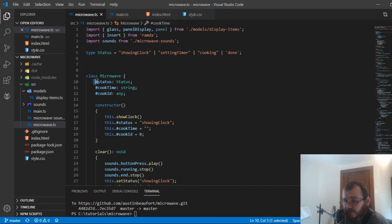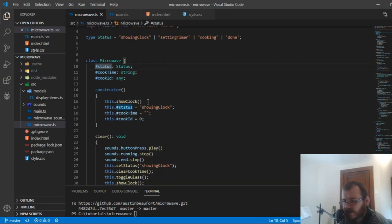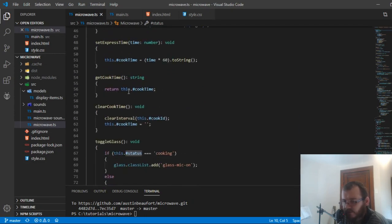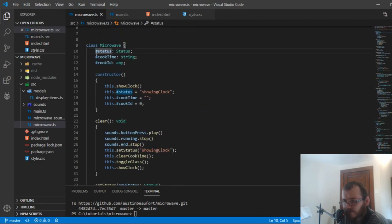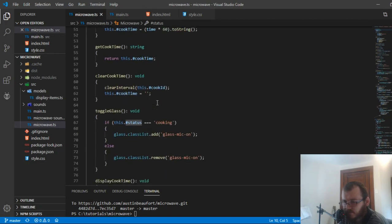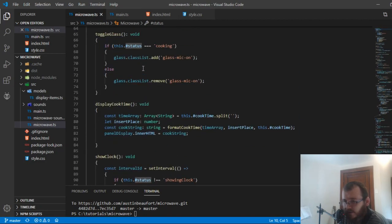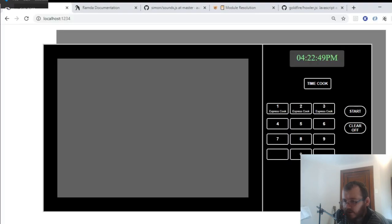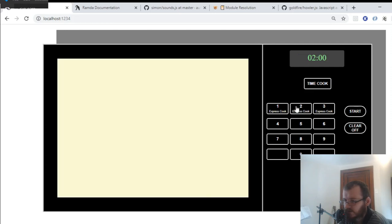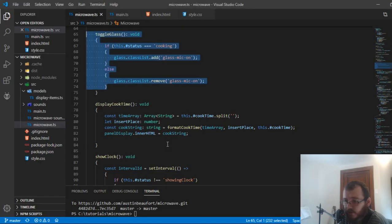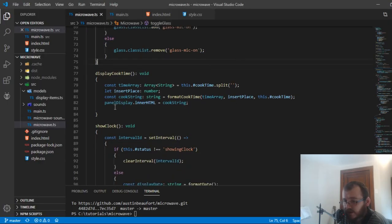So TypeScript also has these private variables that you can use with the hash in front of it and you can't access them outside of the class. So you need like getters and setters, which you see here for those different private variables up top. Alright. And we got this toggle glass here. That's for turning this glass on and off, right? So if we click, let's do an express time. This is the toggle bit, right? It turns it yellow and then when you clear it, it toggles it off.